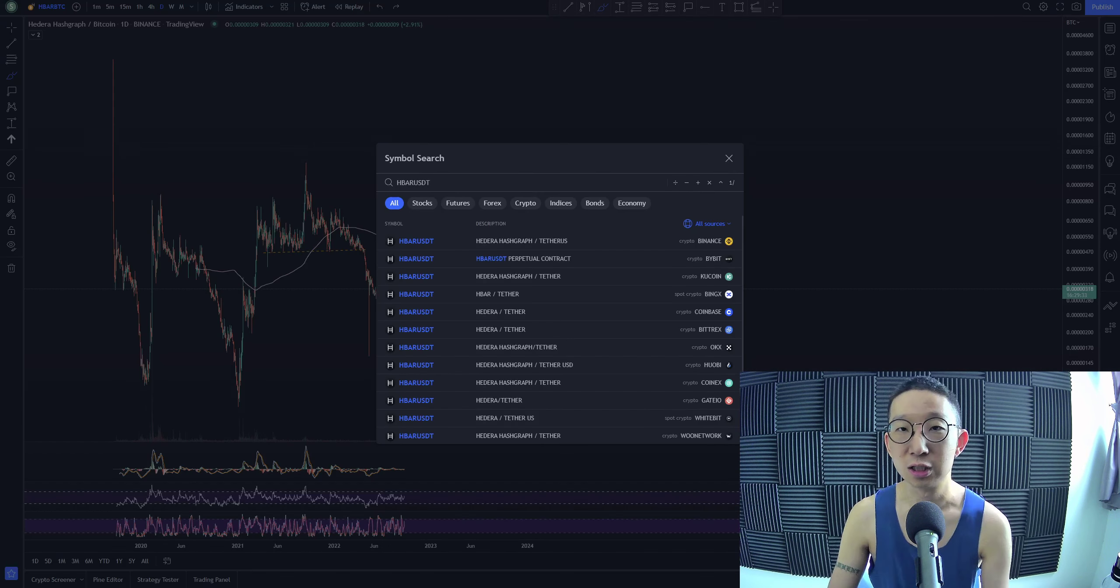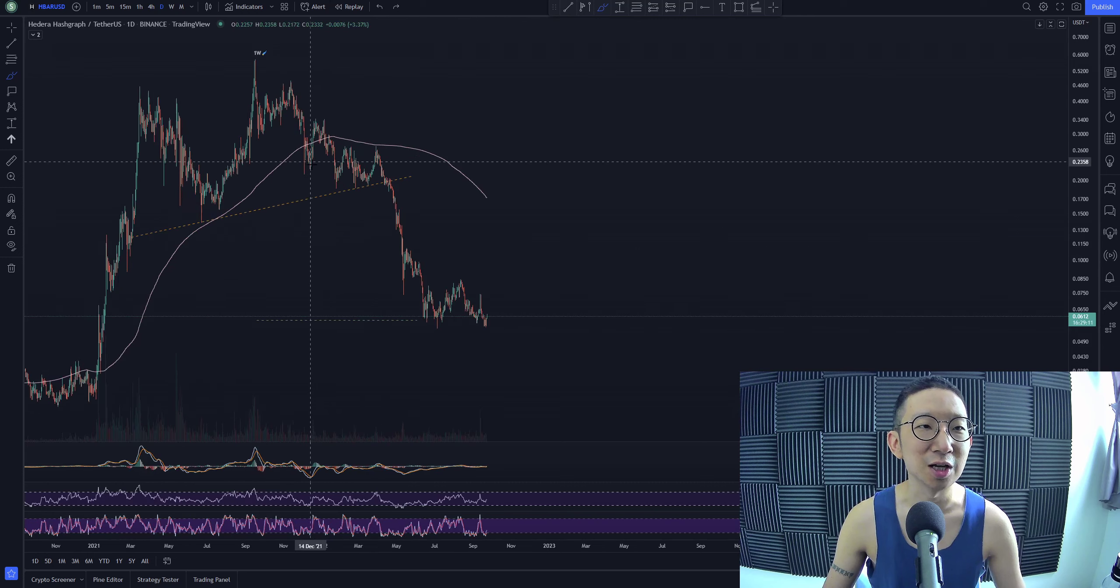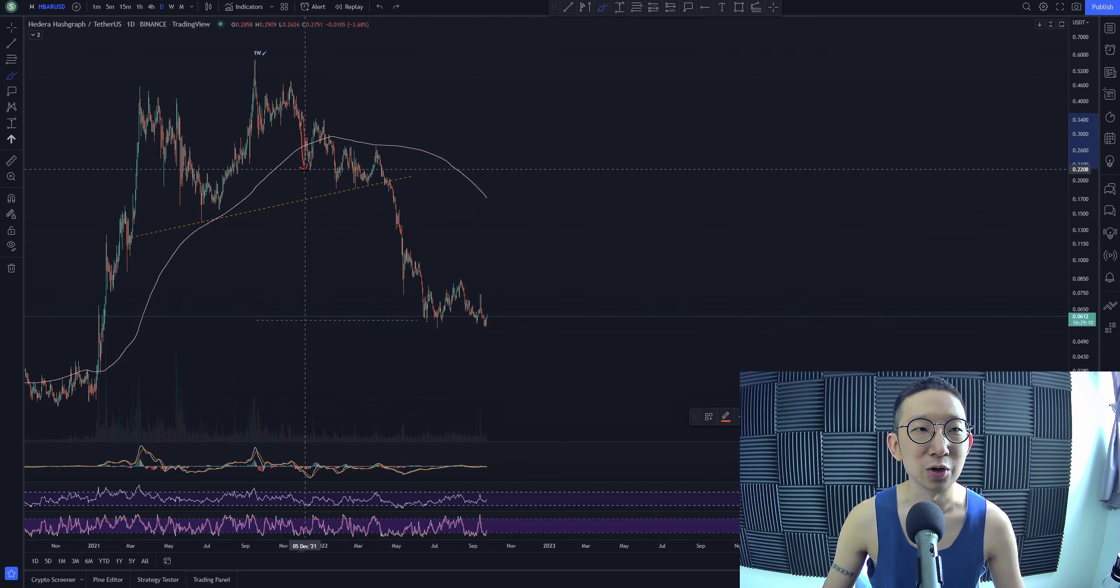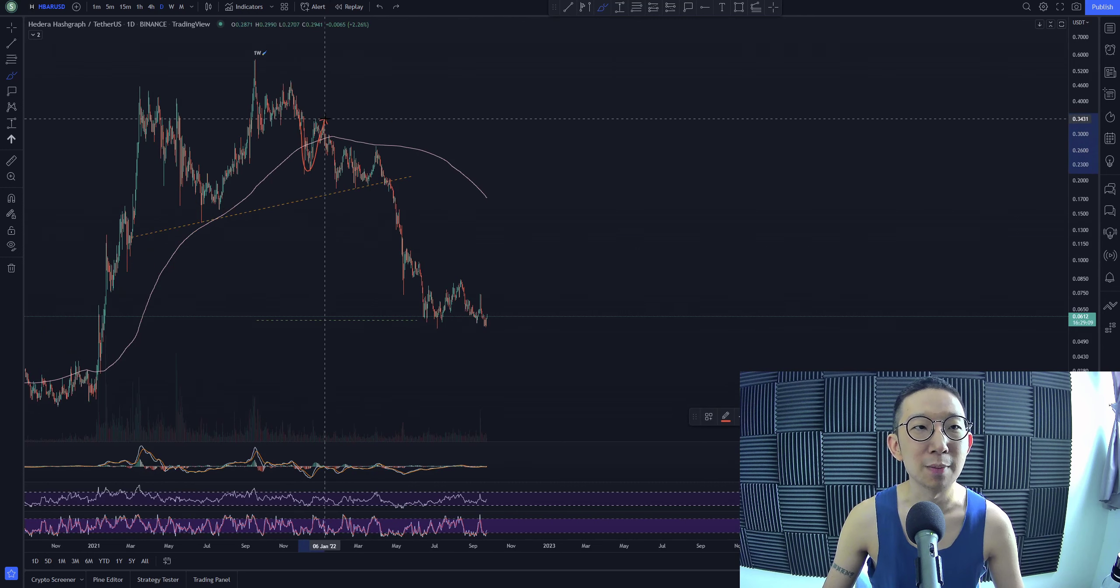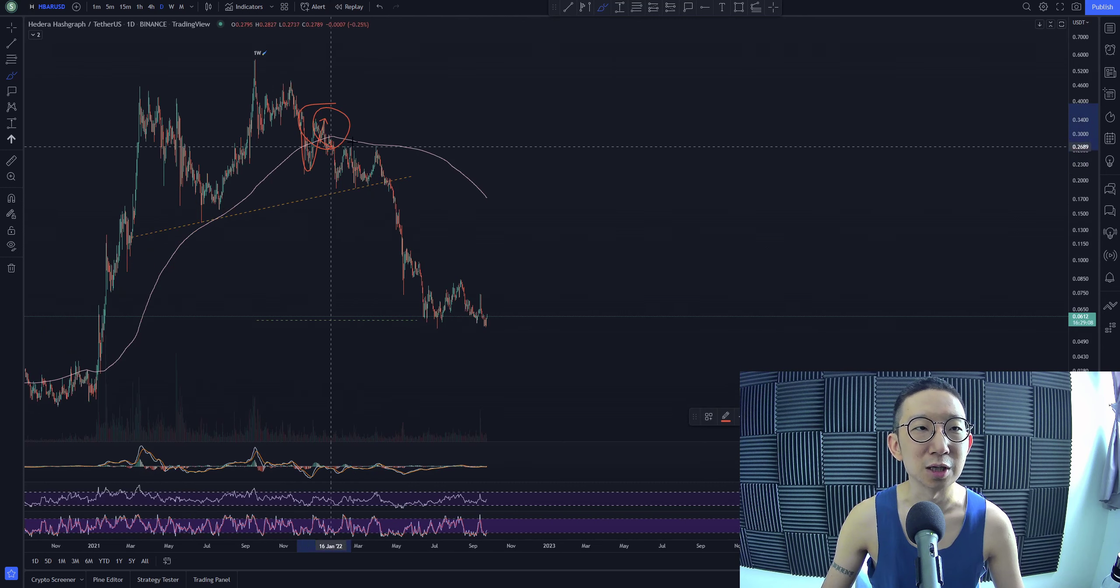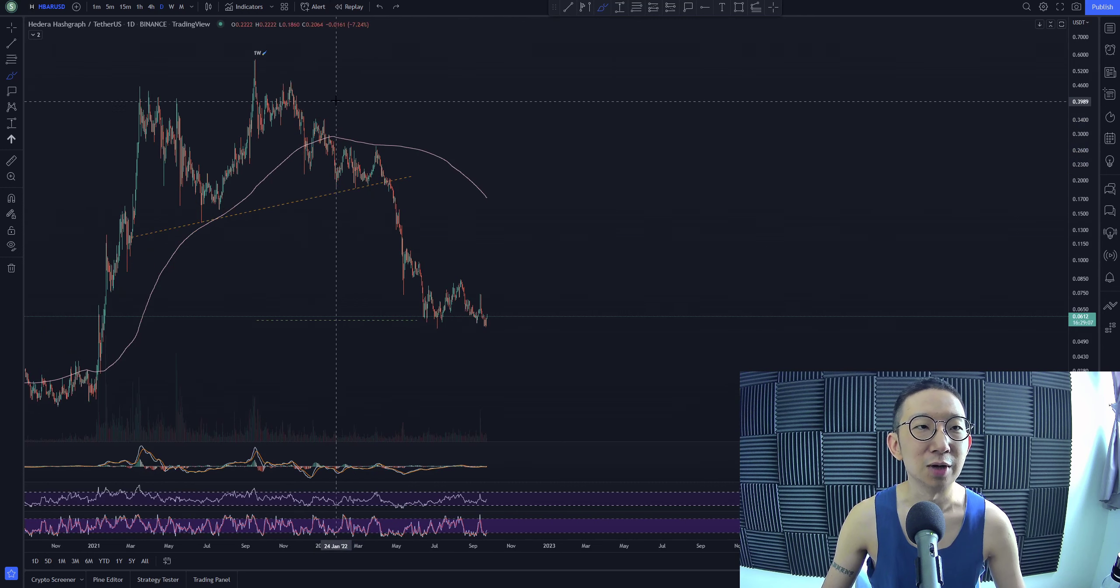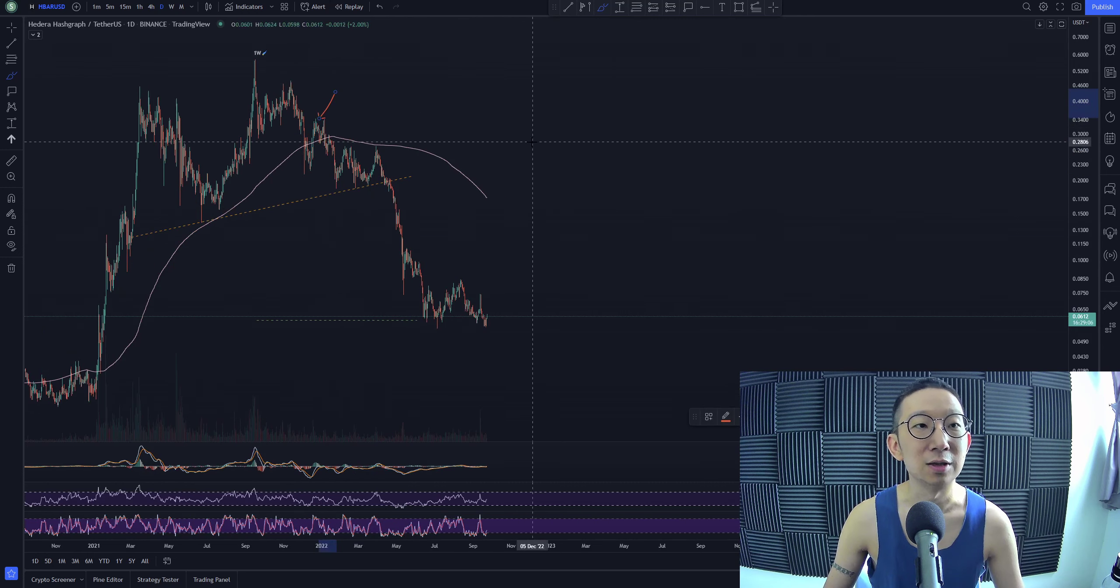This was really some close calls. And this was like not exactly a second chance, but the second chance came when we crossed it and crossed back up. This was the second chance to get out.